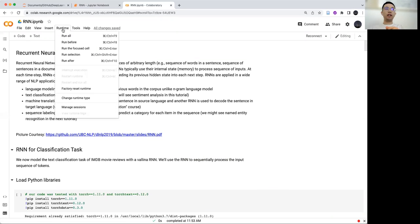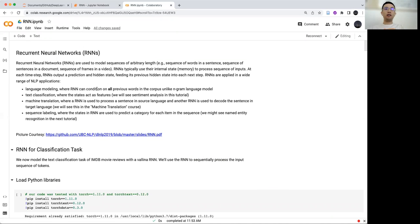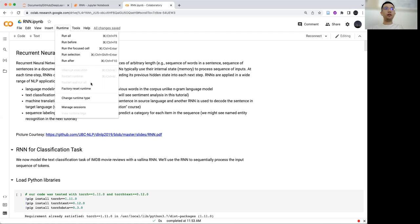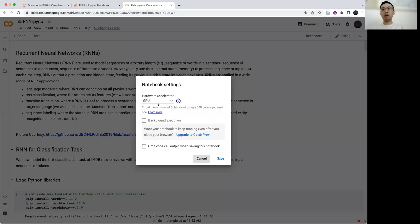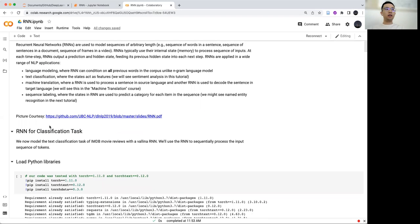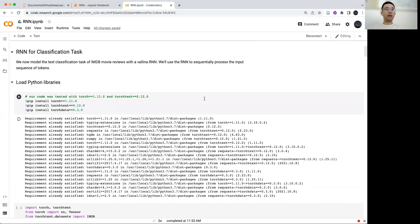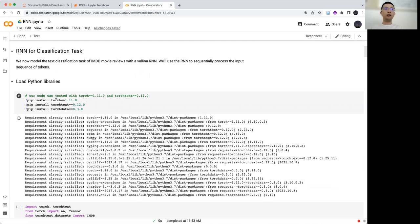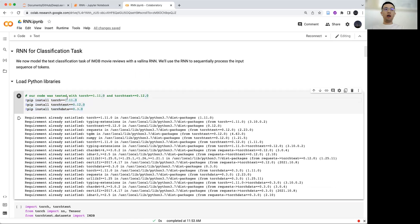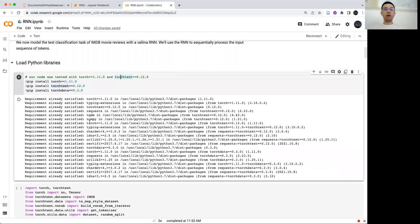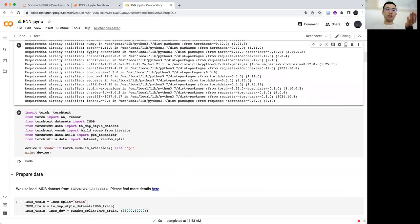In Google Colab, we can select the runtime, change the runtime type to GPU, and then just save it. I tested my code with a particular version of PyTorch, so you can just install this PyTorch and TorchText on Colab.